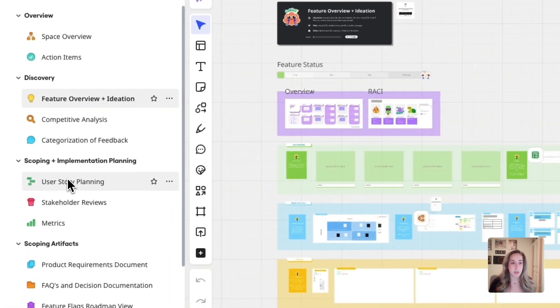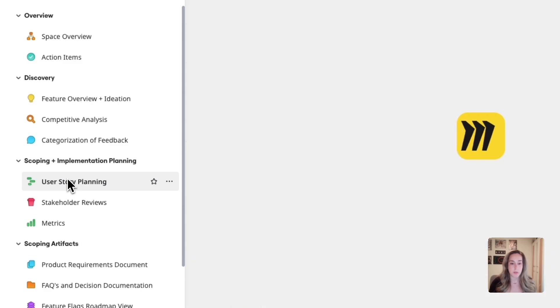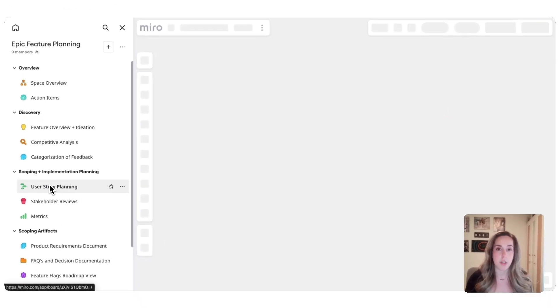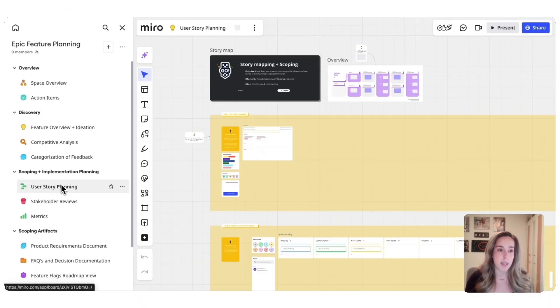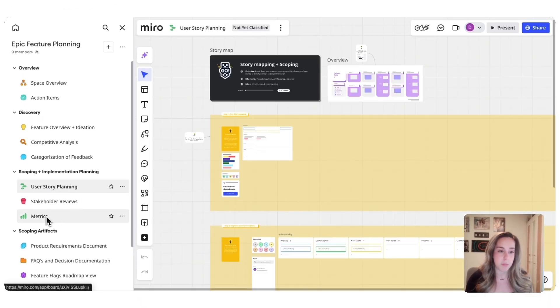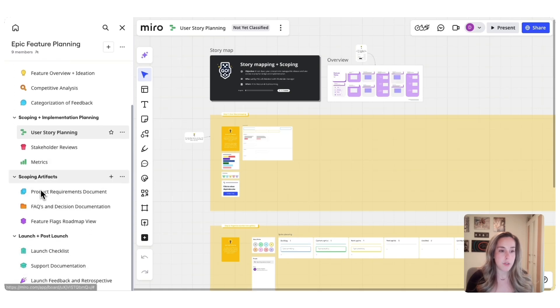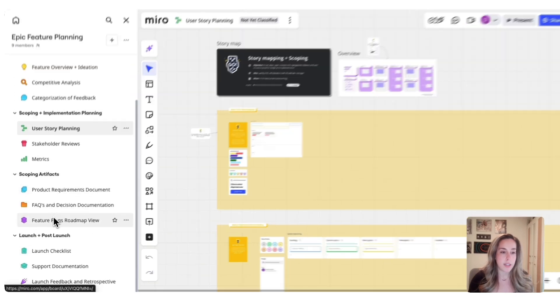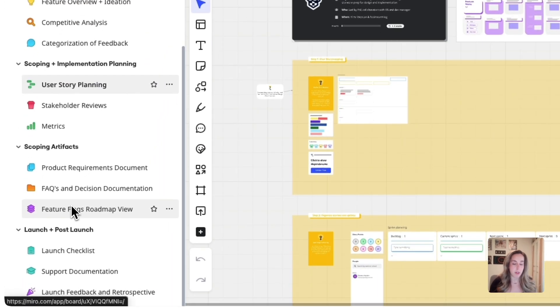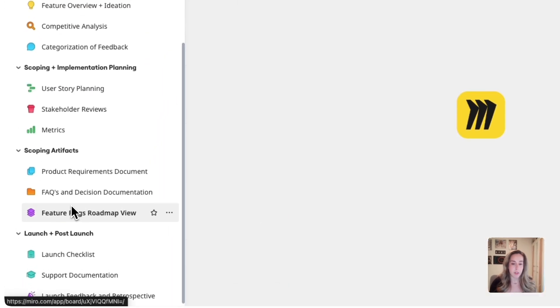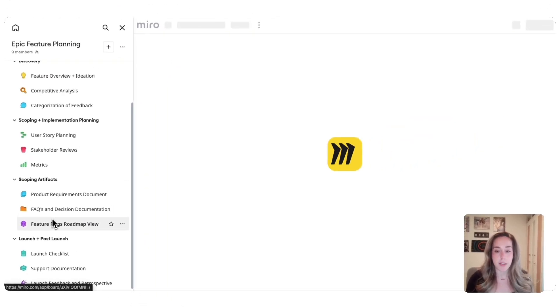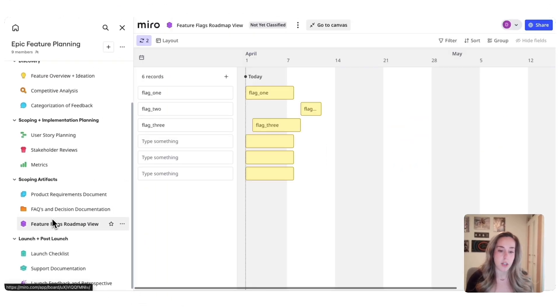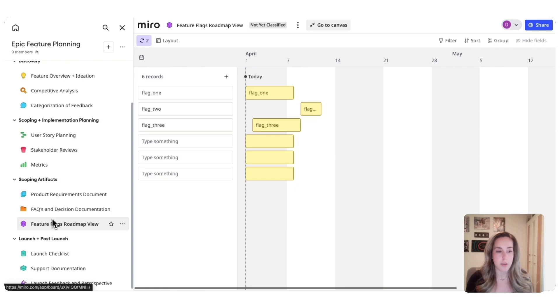Next, you'll go into scoping, where you define your feature clearly using user story mapping, sprint planning, and a metrics implementation plan. You'll also create and collect scoping artifacts throughout, which will help you summarize requirements into docs and roadmap views to communicate with internal stakeholders.